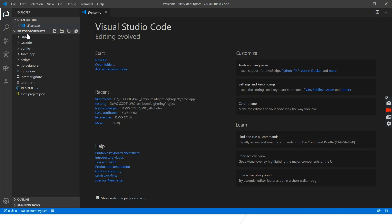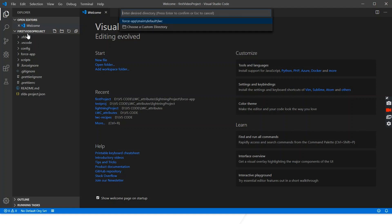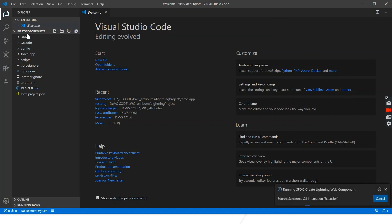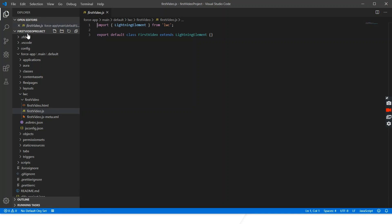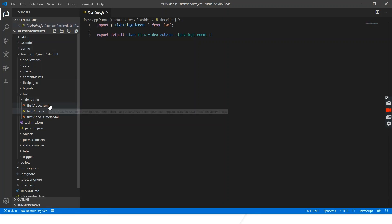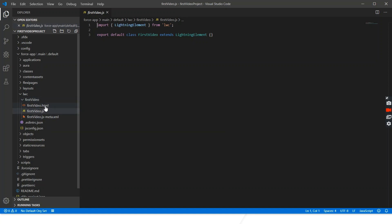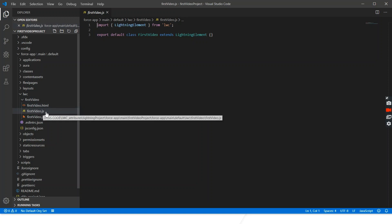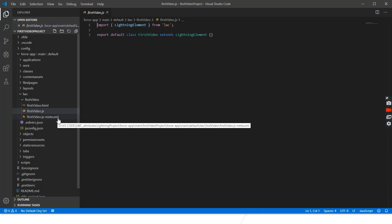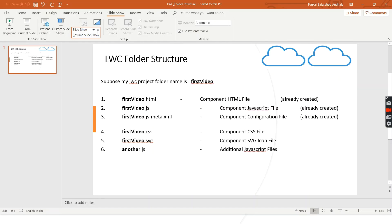Now we need to create a Lightning Web Component, so again we'll use Ctrl+Shift+P to create a Lightning Web Component. We'll name it 'firstVideo', press Enter, and select the directory. So we have created our first Lightning Web Component. Along with it, three files are automatically created: first is an HTML file, second is a JavaScript file, and third is an XML file.